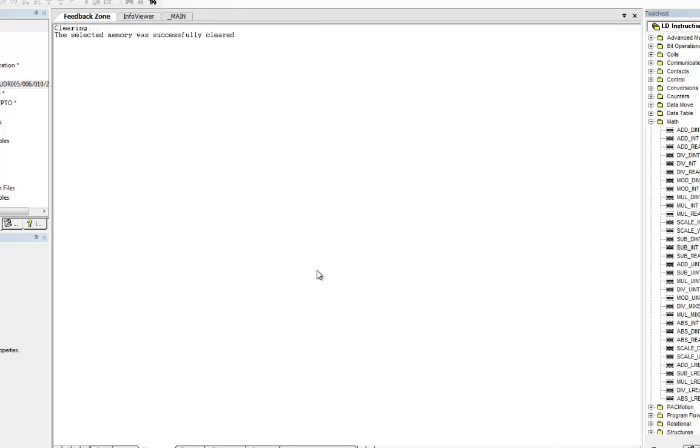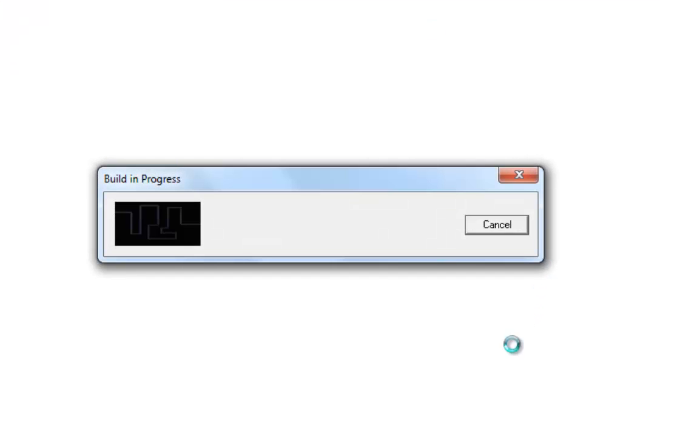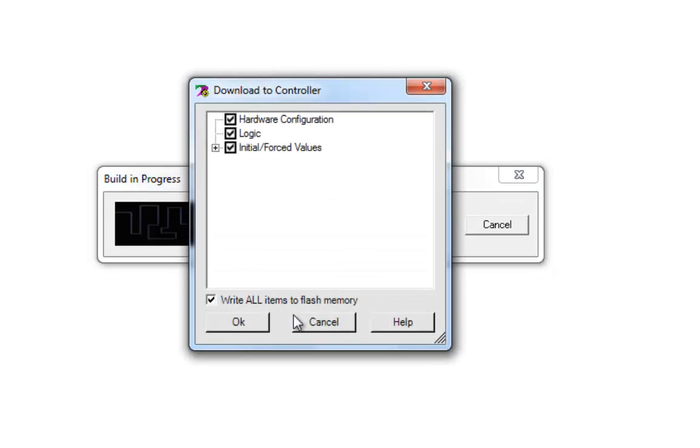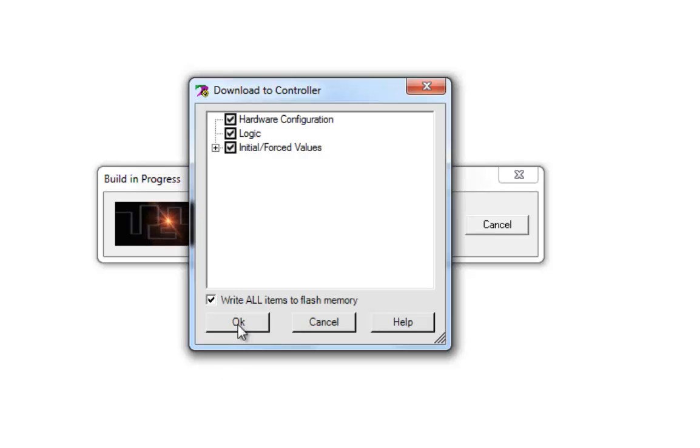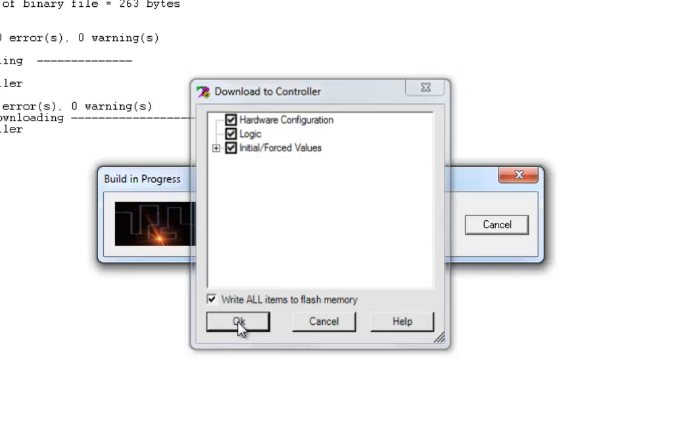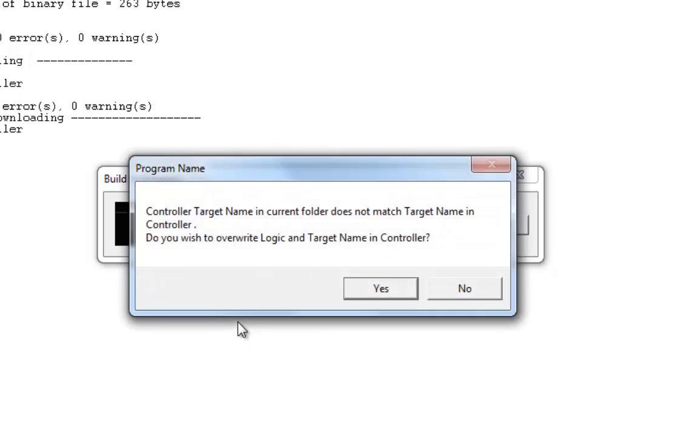Now, we'll go ahead and try and re-download everything. Download and start it. To build our process, go through there. Now, make sure that hardware configuration is checked so that you will rewrite the bad configuration.